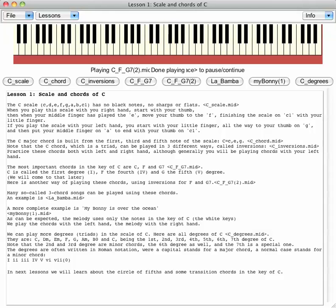Many so-called three-chord songs can be played using these chords.